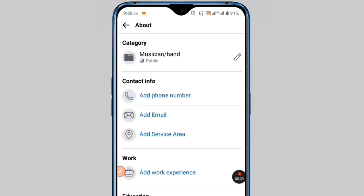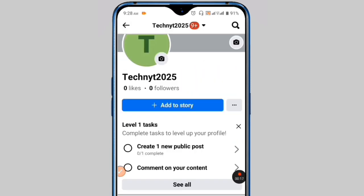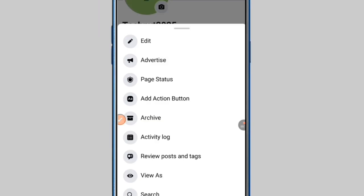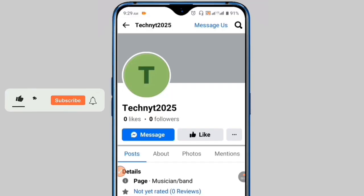Now add your phone number in the phone number field, then add your email address under the email address option. After that, go back and click on the three-dot menu option, then click on the view as option.